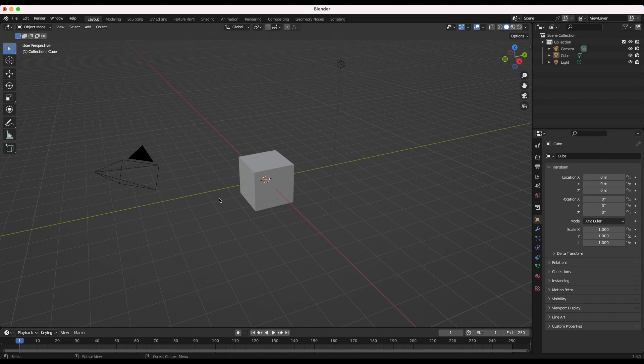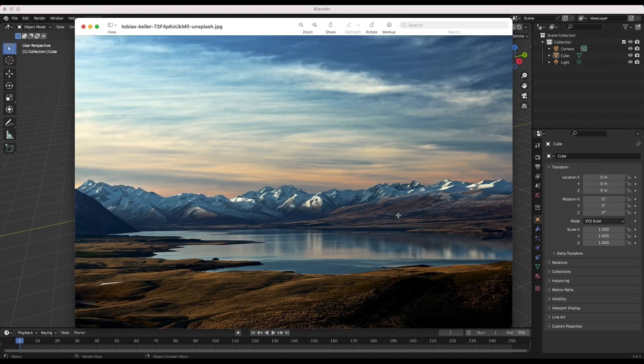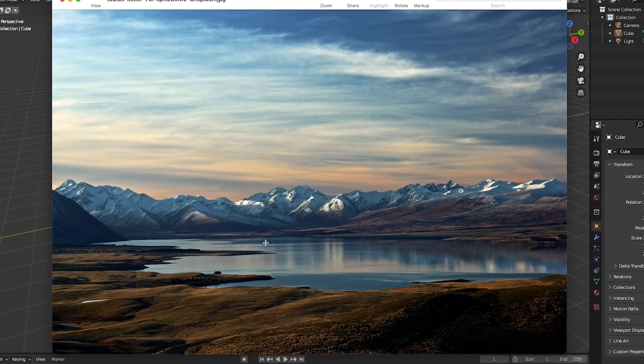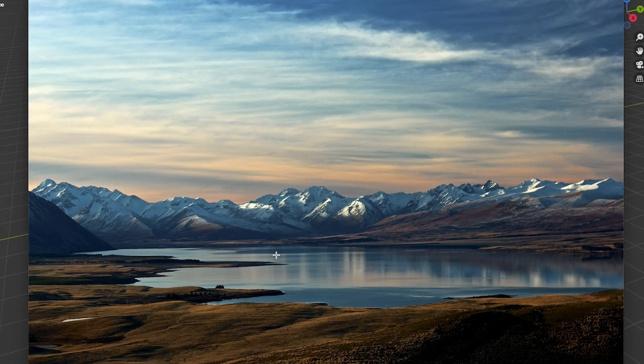Let's get started. First find a photo or a matte painting that you want to project onto 3D geometry. In my case I will use this basic mountain landscape.